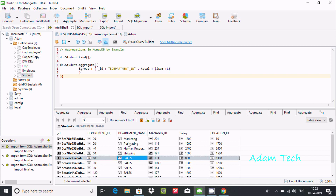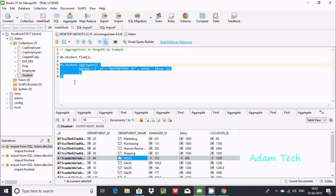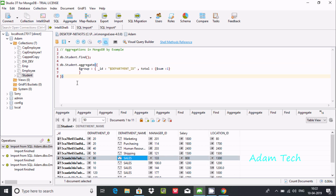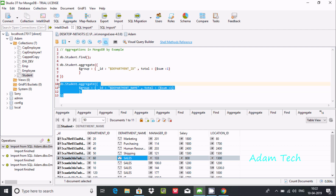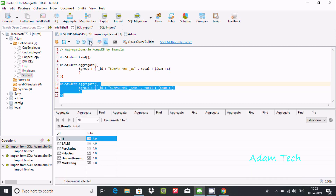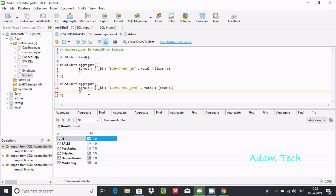Now let's do the same grouping by department_name instead. We can see sales, marketing, and purchase have duplicates. Copying the previous query and replacing department_id with department_name — executing it shows: id appears three times, sales four times, and the rest one time each. This is how we count any field value.